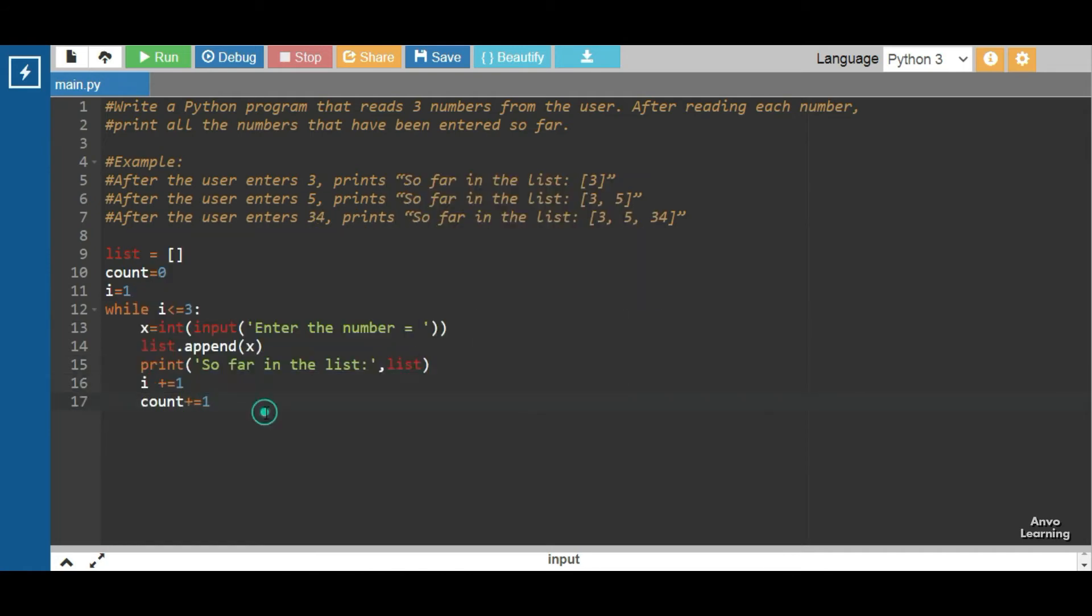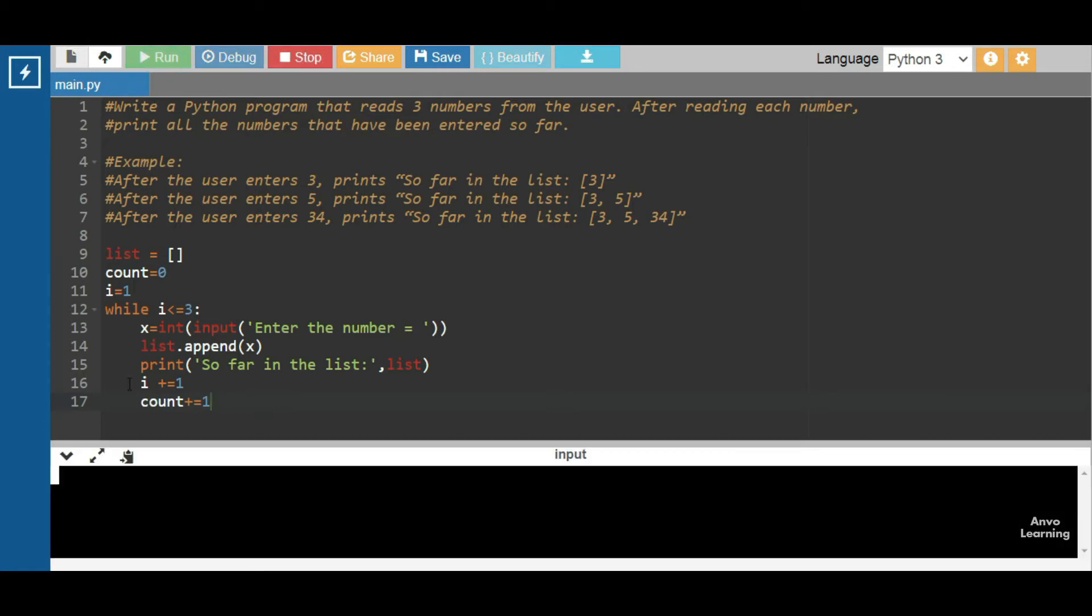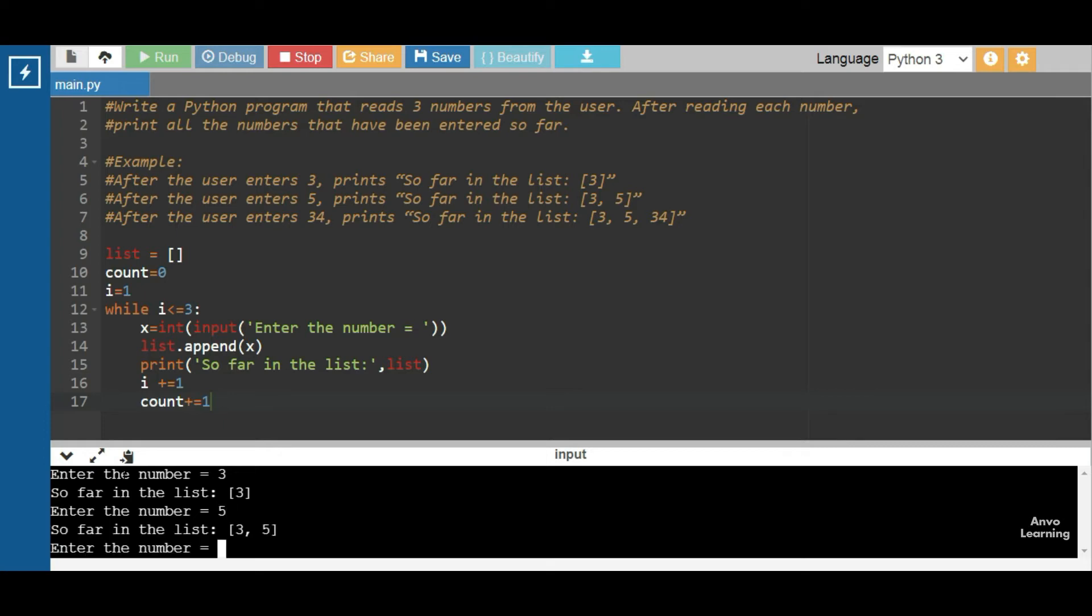Okay, my code is complete so let's just run it. First I'm inputting three, then five, and then 34.